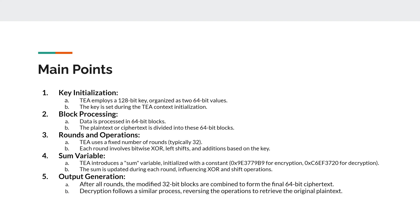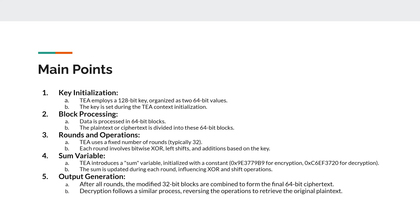Next main point would be sum variables. The Tiny Encryption Algorithm introduces a sum variable initialized with the constants I've seen on the screen here. These constants are from the golden ratio. So the sum is then updated during each round, influencing the XOR and the shift operations.